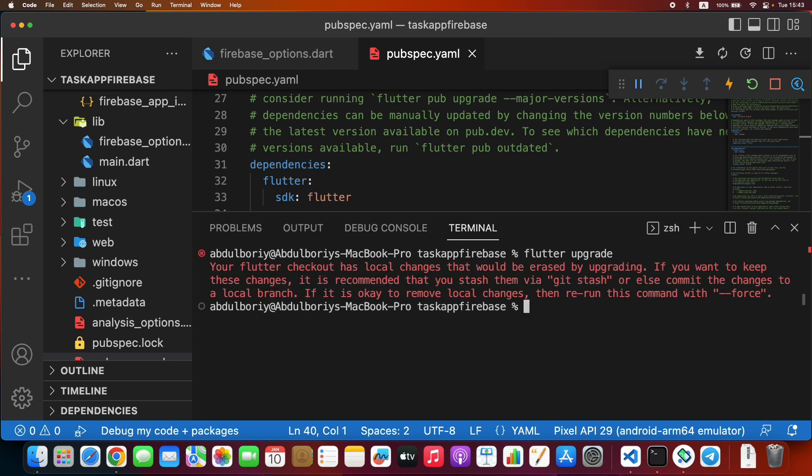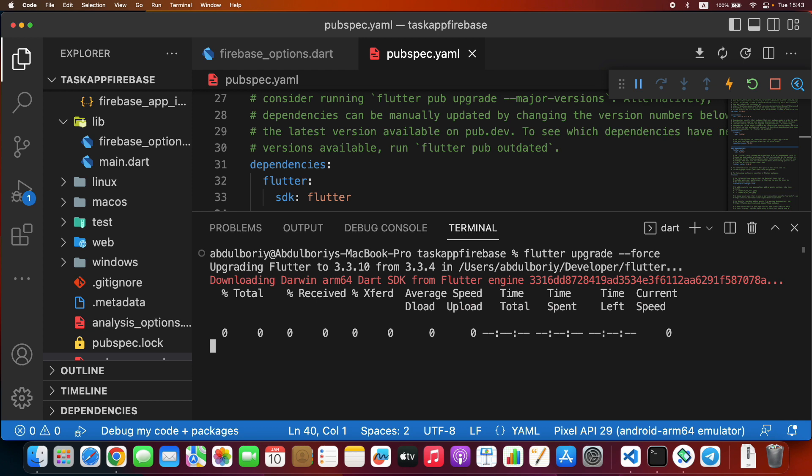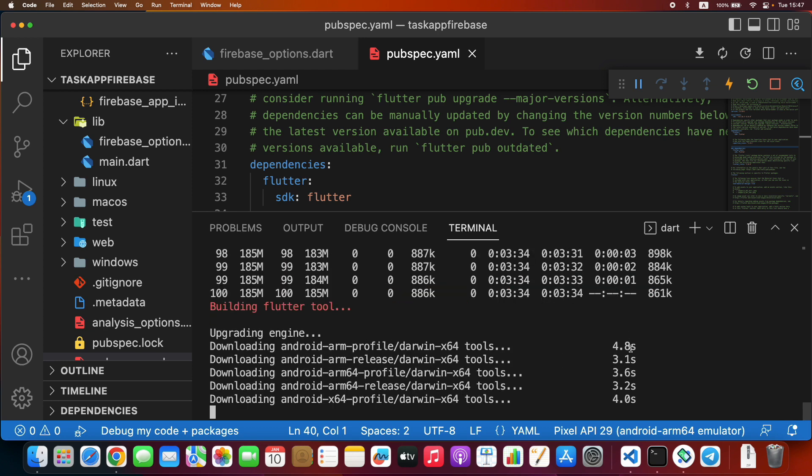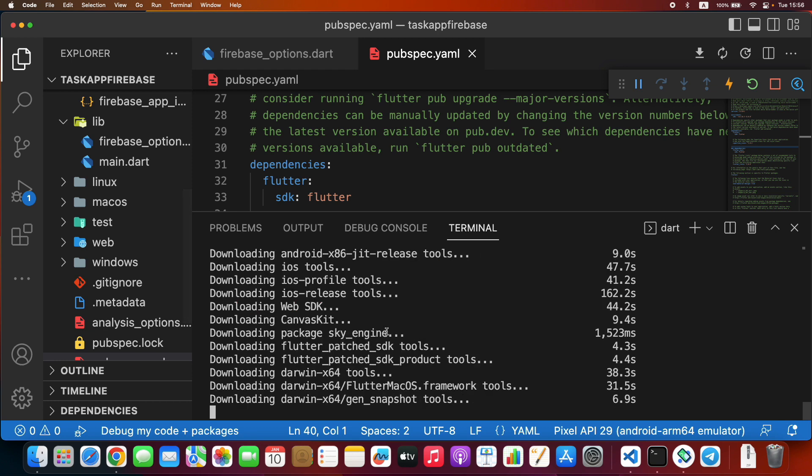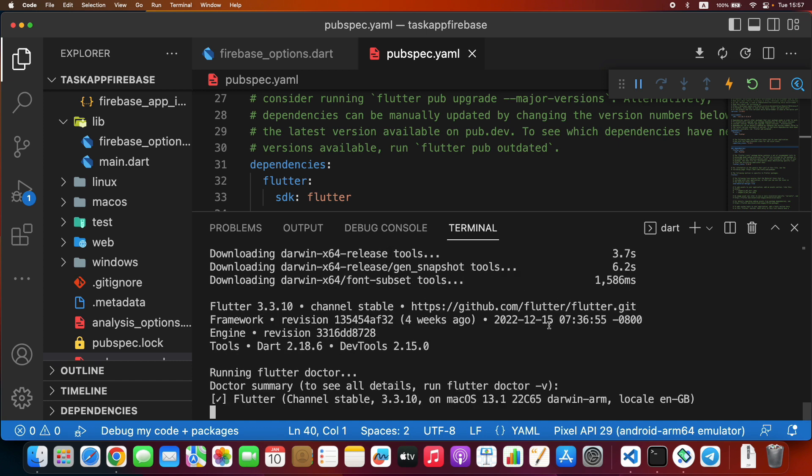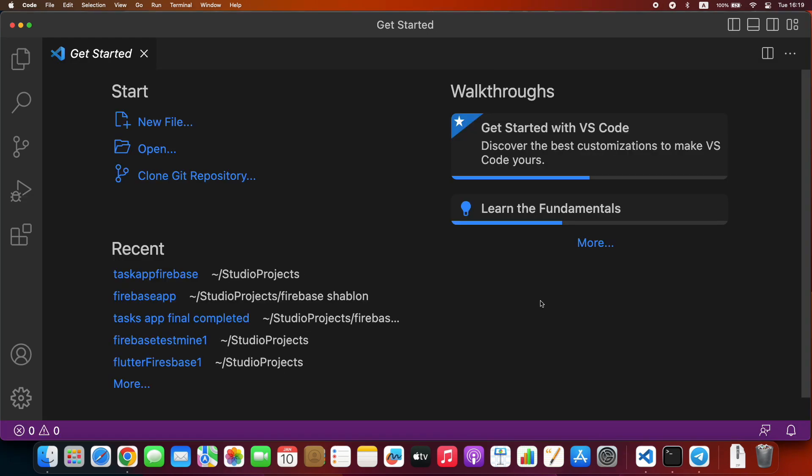If it doesn't work again, try it with dash dash force. Now it's okay. It's running Flutter doctor. As you see, it's alright.